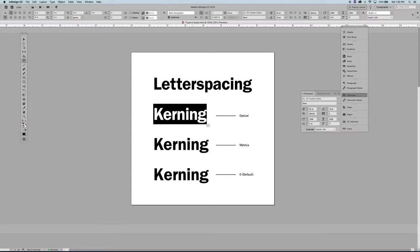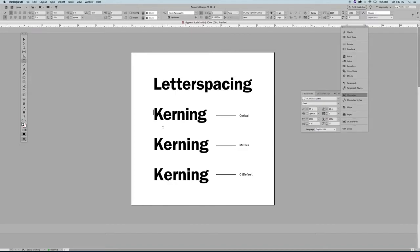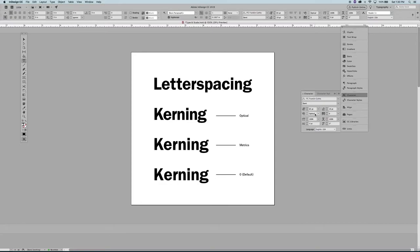You're going to go online, you're going to see a lot of debates: should I use optical, should I use metrics? I'd say for me in a larger display situation, if I'm going to use one, I'll use the optical setting. You can see that that works pretty well here, the spacing is pretty good, which doesn't mean that I might not go in and tweak things. I might still do that. This is kerning set to optical default.